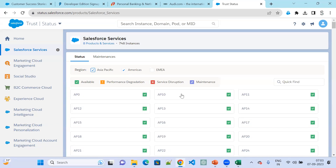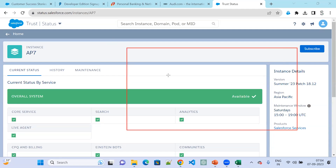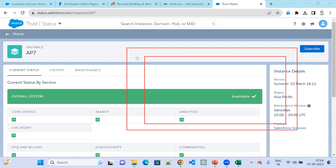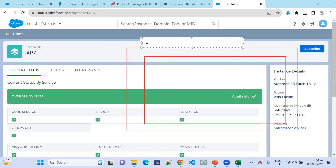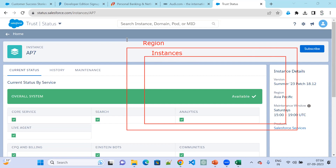Let's go to Asia Pacific — for example AP27 or AP7. This is one instance. Within this instance, what is the current status? On the top is the region; within the region, we have instances. Based on the region selection, we can see all the related instances. Within an instance, we have different Salesforce orgs.